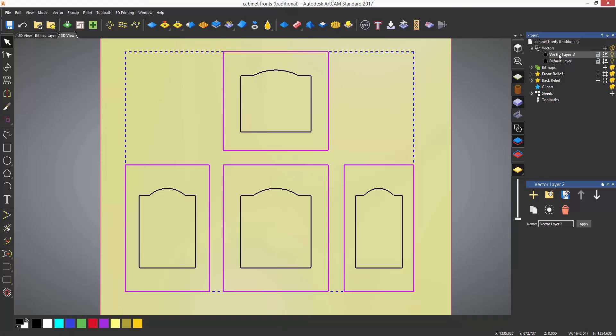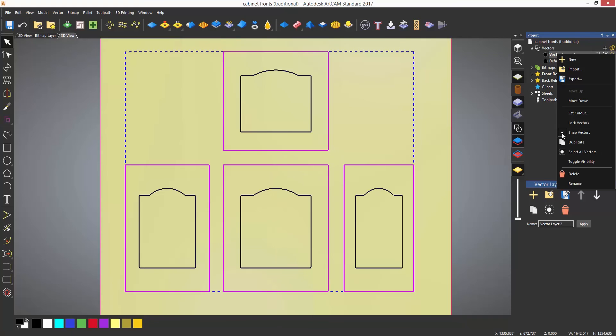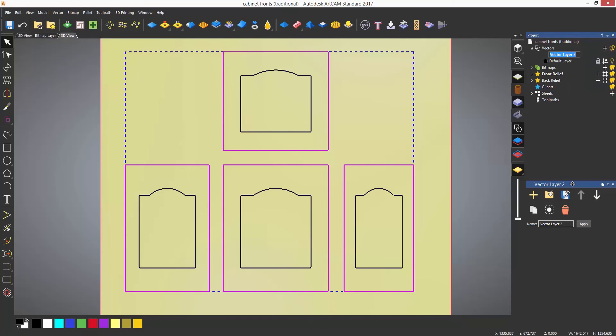This will then create a new layer which will be called in this case Vector layer 2. I can right click on this and rename it to outside.